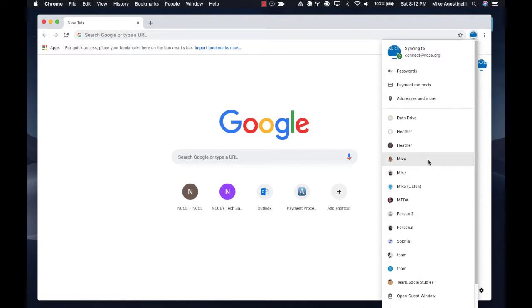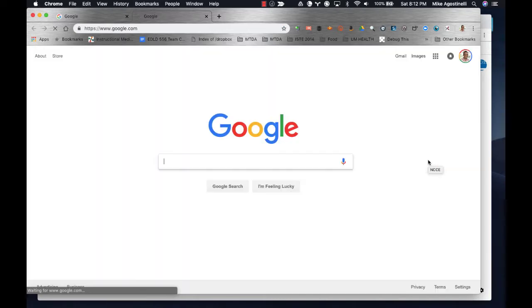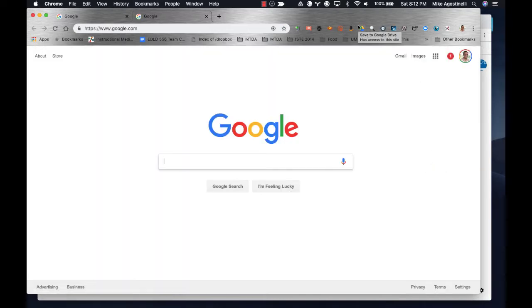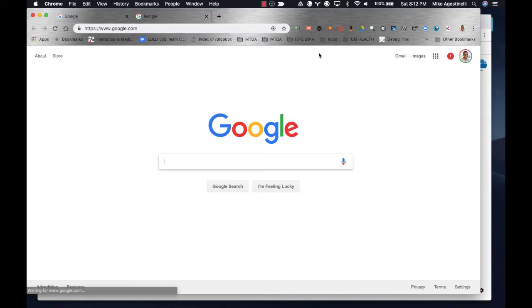But here's the magic of profiles. If I click on my personal profile or Mike, notice how my screen looks totally different. I have a totally different set of Google extensions installed at the top of my Chrome browser.